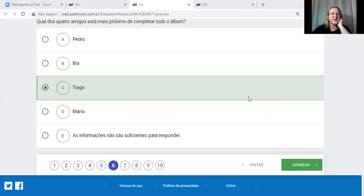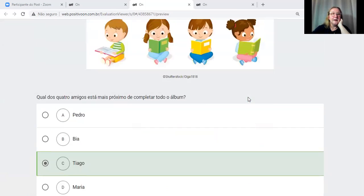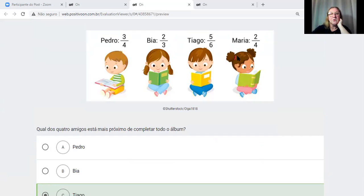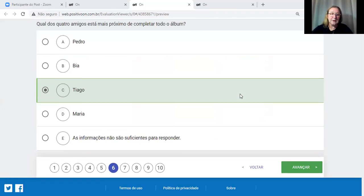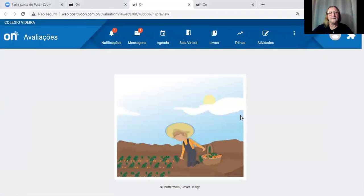Lembrando sempre: quando temos denominadores diferentes, não podemos comparar diretamente o numerador. Temos que transformar para um denominador comum.